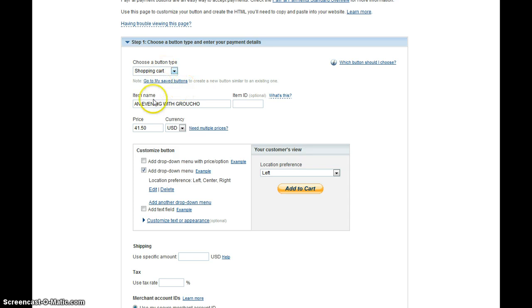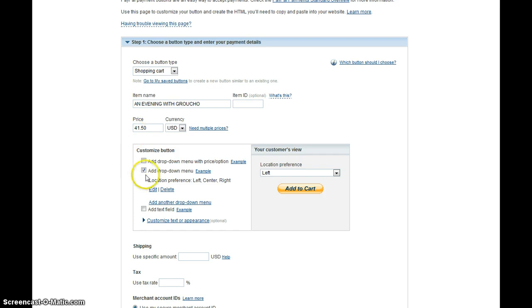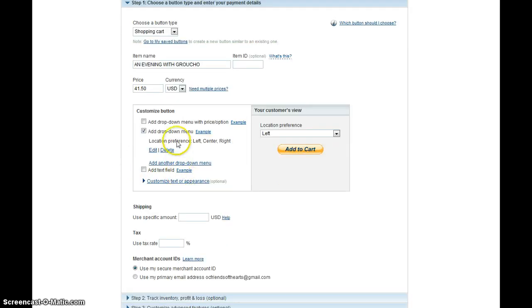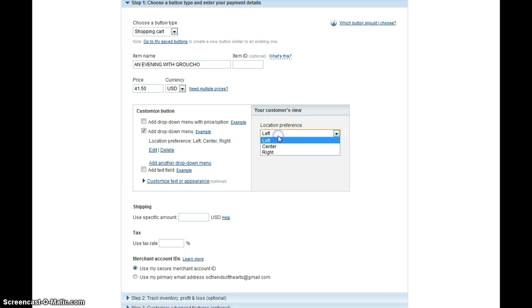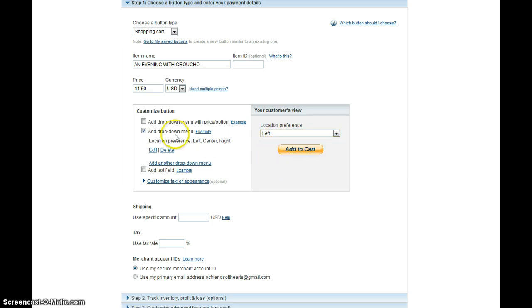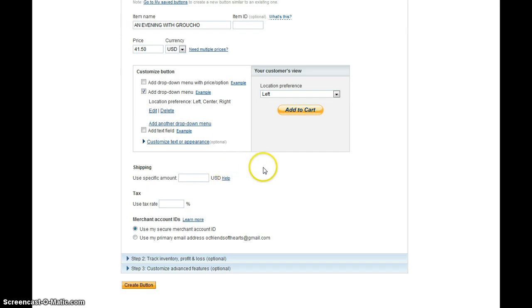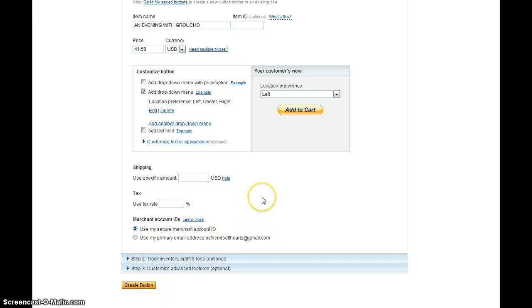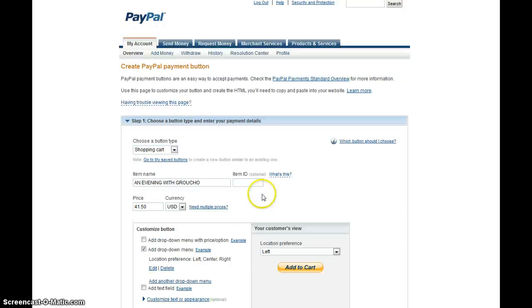We have the item name, so we'll change that, and the price, so we'll change that. Add a drop-down menu. So depending on where they want to sit, left, center, or right, that's the drop-down menu that we've created for them. And other than that, we shouldn't have to set up any other settings, and we'll just create the button.